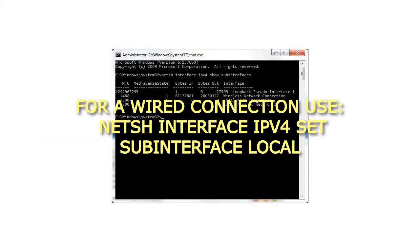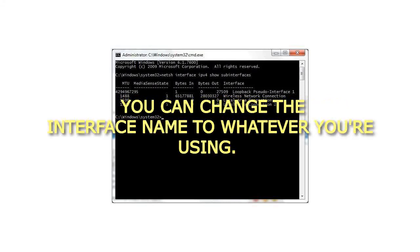For a wired connection use, netsh interface ipv4 set subinterface "Local Area Connection" mtu=1490 store=persistent. You can change the interface name to whatever you're using.